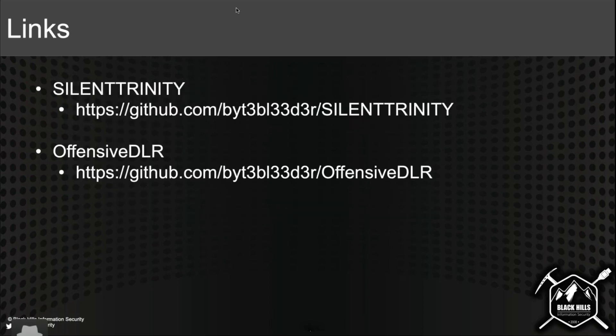These are the two links you're probably going to want to have: the actual Silent Trinity GitHub repo — obviously Silent Trinity is open source if you're not familiar with it. The Offensive DLR repo contains proof-of-concept scripts and tools that give you an idea of how to go about weaponizing Bring Your Own Interpreter payloads, so that's definitely something you might want to take a look at if you're interested in this stuff.